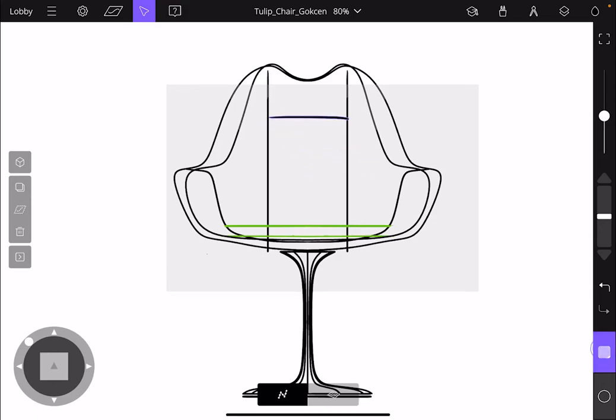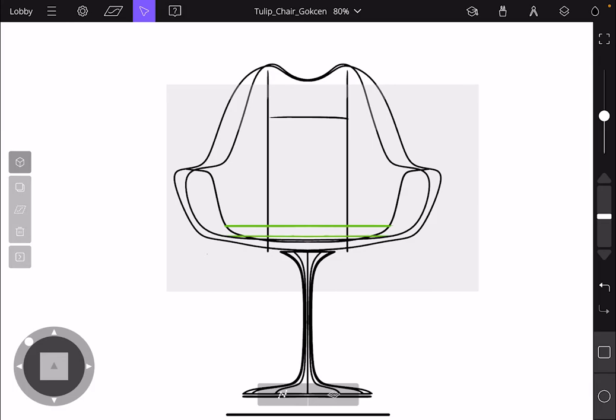If you hold down the square modifier key, you can add to your selection and remove from your selection with a single tap. And when you tap on empty space, you will deselect your selection.